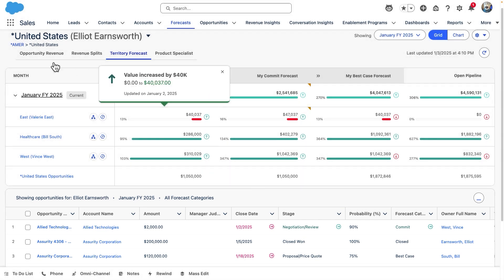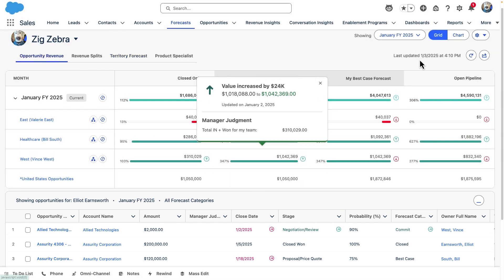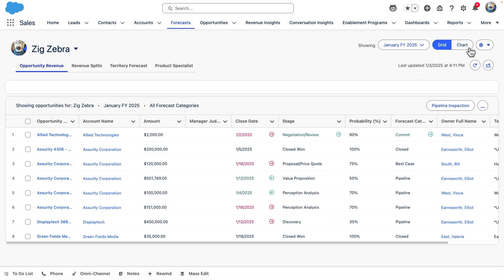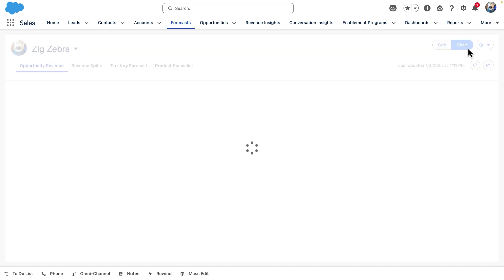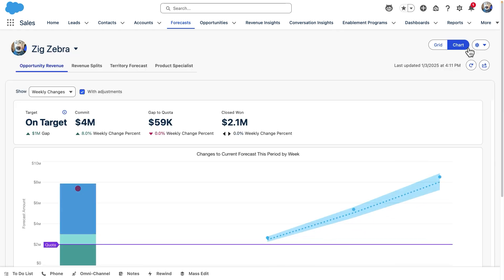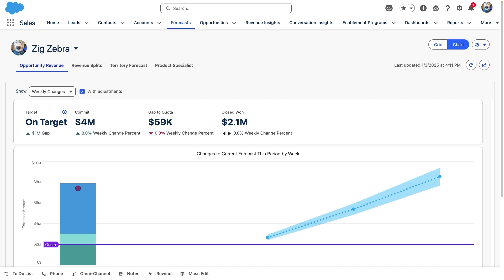Let's take a closer look at two forecasting charts by navigating to the opportunity revenue forecast type and our chart view. Forecast charts help sales managers better understand the way their forecast has evolved over time. In the weekly changes chart, each bar represents a week in the current quarter or month.